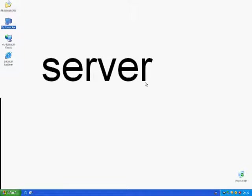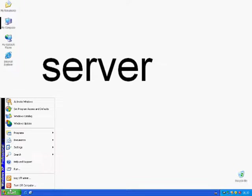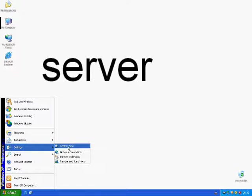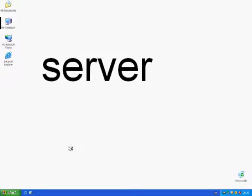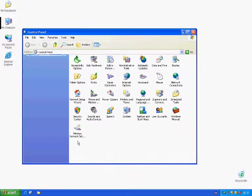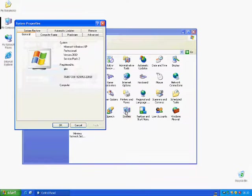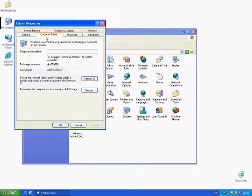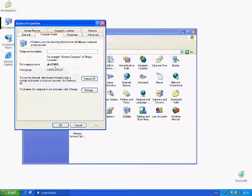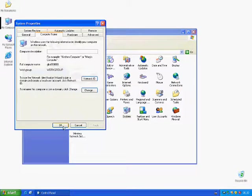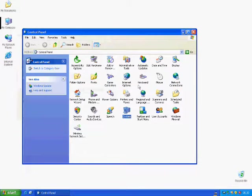For the installation, you will need to find out your computer's name. You can find it by clicking Start, Settings, Control Panel, and System. A window will open. Please click Computer Name in order to have the assigned name displayed. You can now close this window.